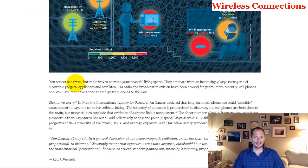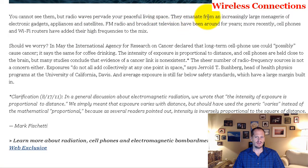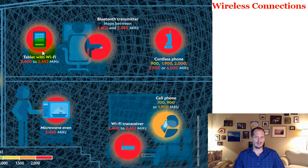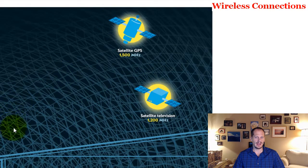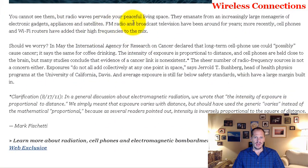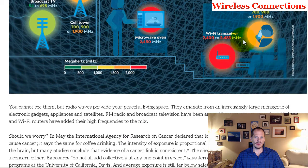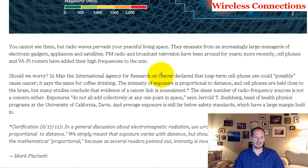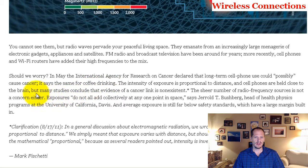Radio waves pervade your living space, emanating from an increasingly large number of electronic gadgets, appliances, and satellites. FM radio and broadcast television have been around for years; more recently, cell phones and Wi-Fi routers have added their high frequencies to the mix. The International Agency for Research on Cancer declared that long-term cell phone use could possibly cause cancer — but it says the same thing about coffee drinking. The intensity of exposure is proportional to distance. Many studies conclude that evidence of a cancer link is non-existent, and the sheer number of radio frequency sources is not a concern either.